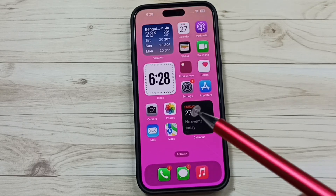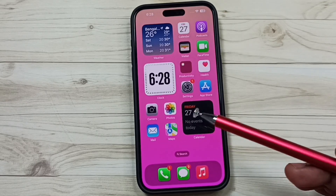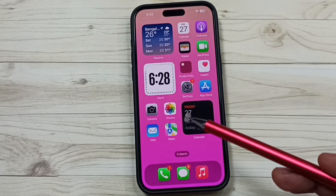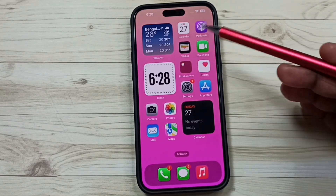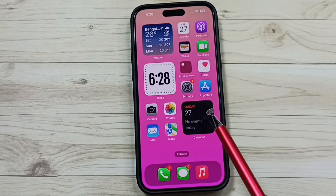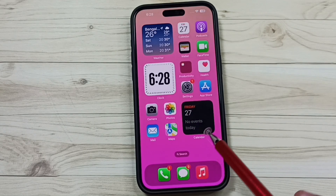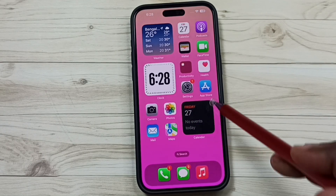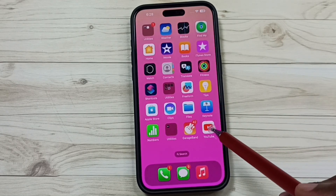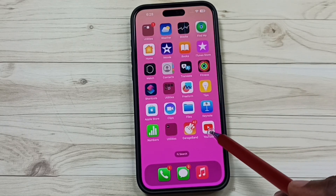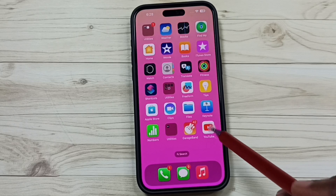Hi friends, in this video I will be showing two methods to delete apps from iPhone. Please don't forget to subscribe this channel, please like and share the video. Method one: first tap and hold on the icon of the app which we want to delete.